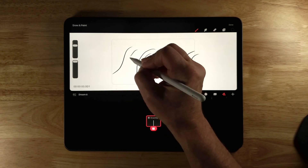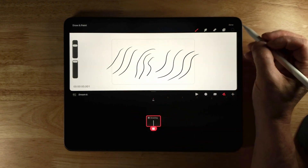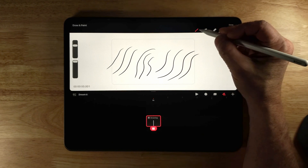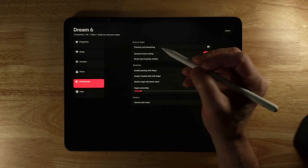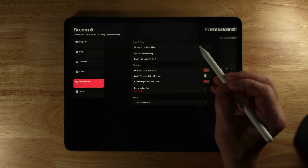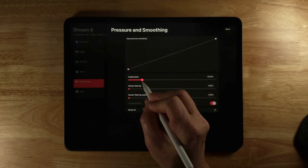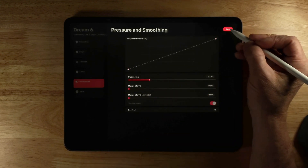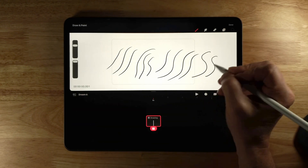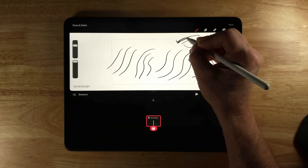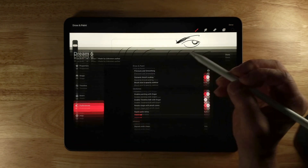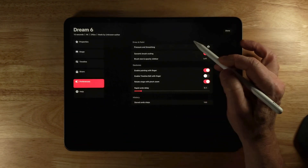I increased it a little too much for exaggeration and effect, but this is probably one of the features people have been really asking for since Procreate Dreams came out. I'll go back to Pressure and Smoothing and bring that stabilization down a bit — much better. That's how you add stabilization.